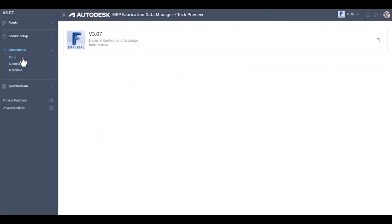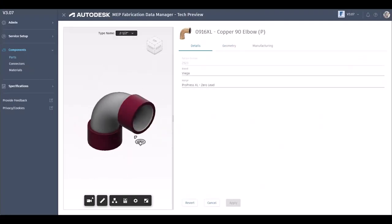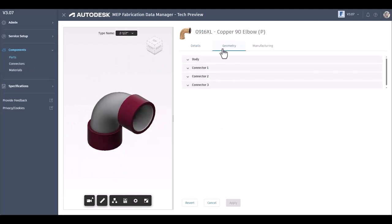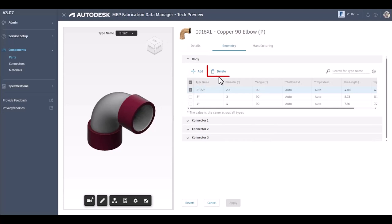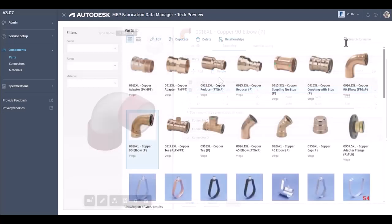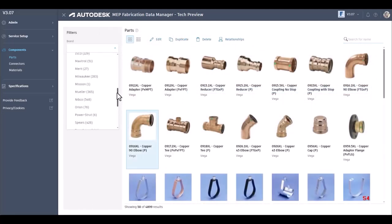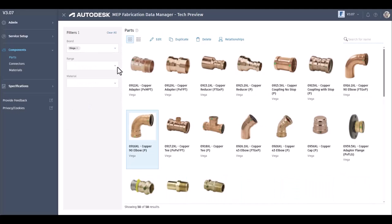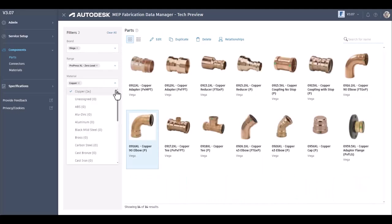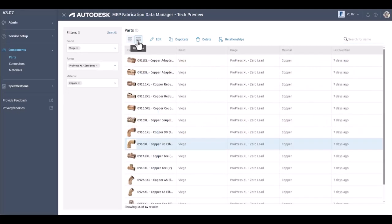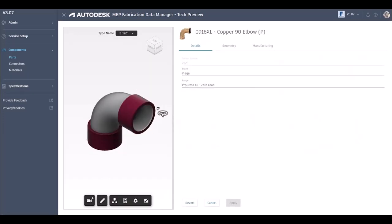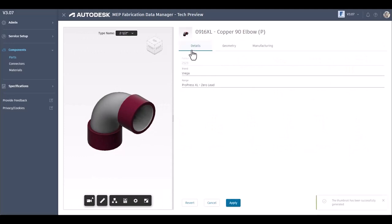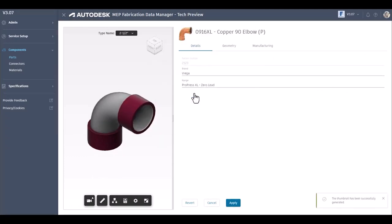Fabrication data manager in Revit 2025 offers many updated features. Easily edit part geometry and data by adding and removing type names. You can get more accurate results with fewer clicks by using the parts search features. Search by part name or filter using part data and choose between tile and list views. Upload and assign images to parts by using the generate from 3D model and upload file features.